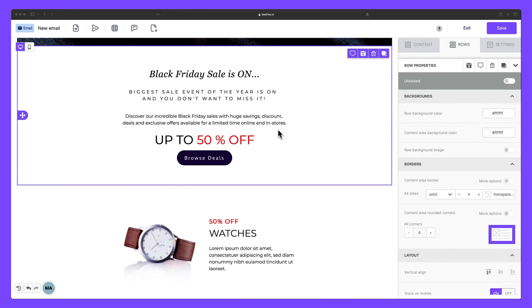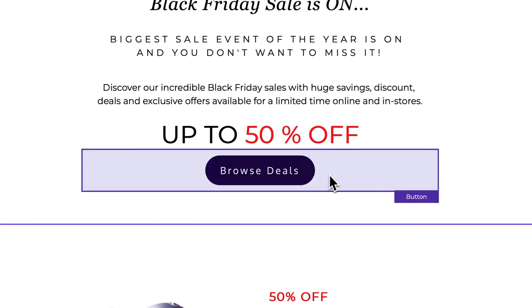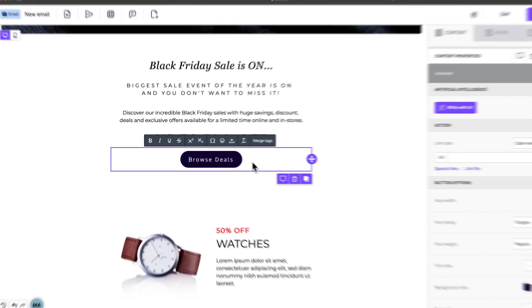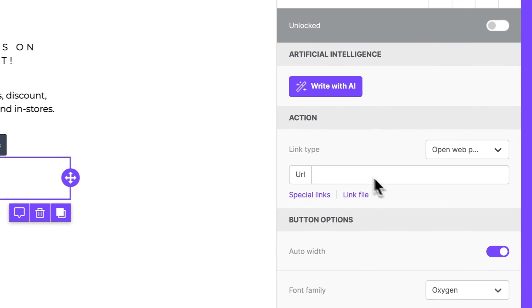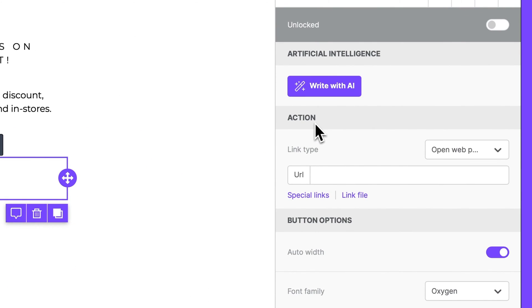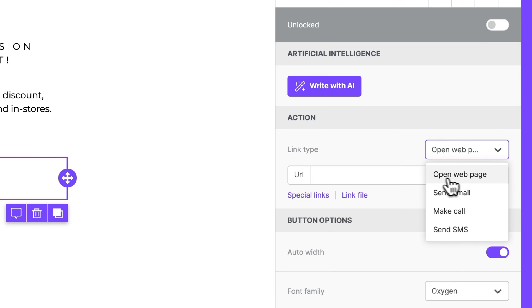Now for the finale. We need to set a trigger or action for when someone clicks our button. So with our button selected, we can head to the content properties panel and navigate to where it says action. Here we can set our link to either open a web page, send an email, make a call, or send an SMS or text message.